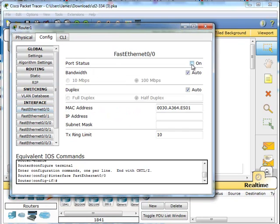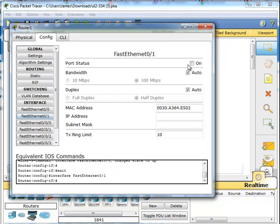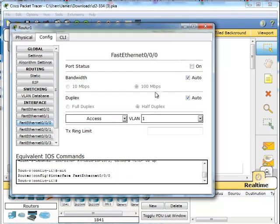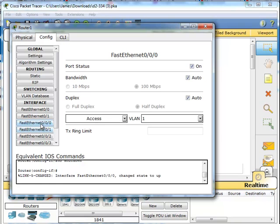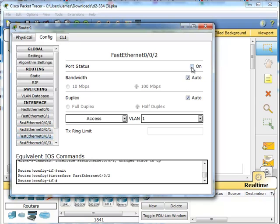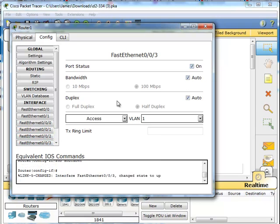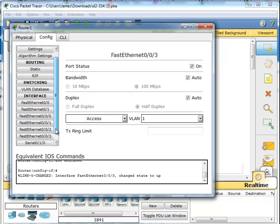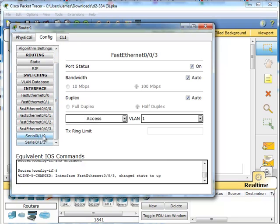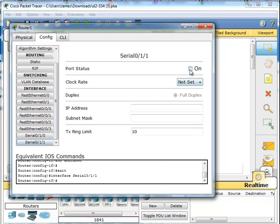Again, we're going to turn on all the different ports. If you don't turn these ports on, you're going to find yourself in a whole heap of trouble. It's going to take you forever to figure out what it is you did wrong. You definitely got to turn on the serial interfaces because that's how you connect the routers together.